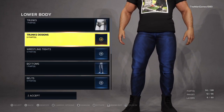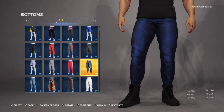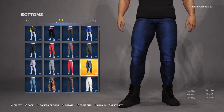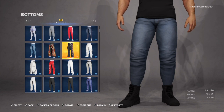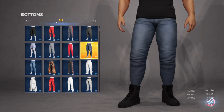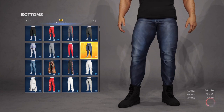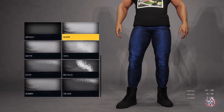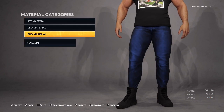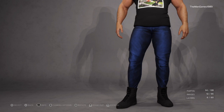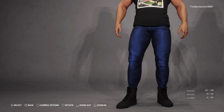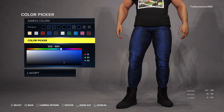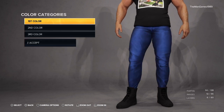For the lower body, go down to Bottoms. I couldn't find any jeans I actually liked because I don't like how they all go into the boots, but these are the ones I settled on. Material number one wants to be Cloth — materials two and three don't matter. The color wants to be that shade of blue shown — check the color picker for the correct shade.